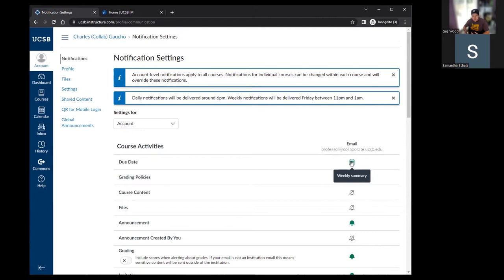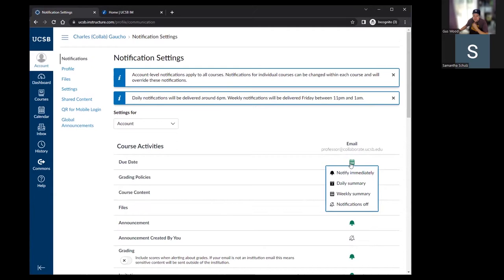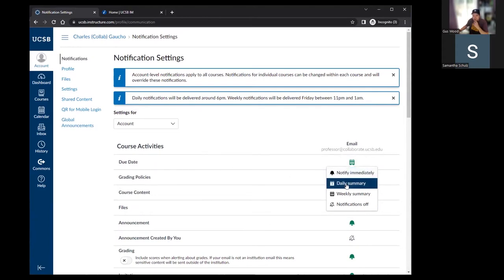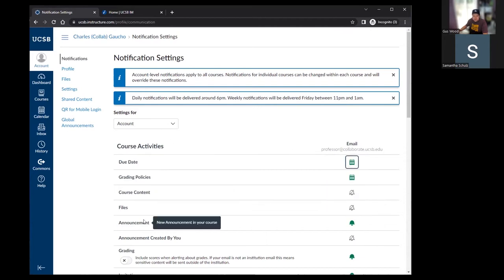Notifications include due dates, files added to a course, announcements, late grading, a new reply to a discussion, scheduling changes — any of these alerts that would generate an email are all controlled here. If you find you're getting too many of a particular notification and you want to change the frequency, you would come to this page, locate the specific notification, and click on the icon to the right. This gives you the option to be notified immediately, at the end of the day, once weekly, or to turn that notification completely off.